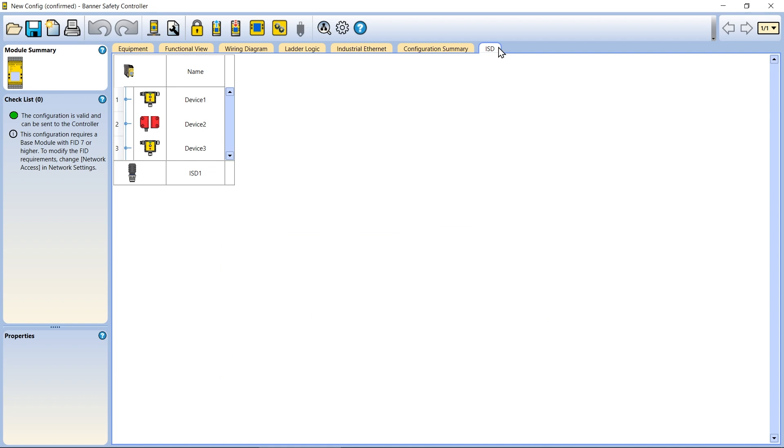This method numbers the devices in the opposite order of the manual method, with device number one positioned closest to the controller and increasing the closer they are to the terminating plug.